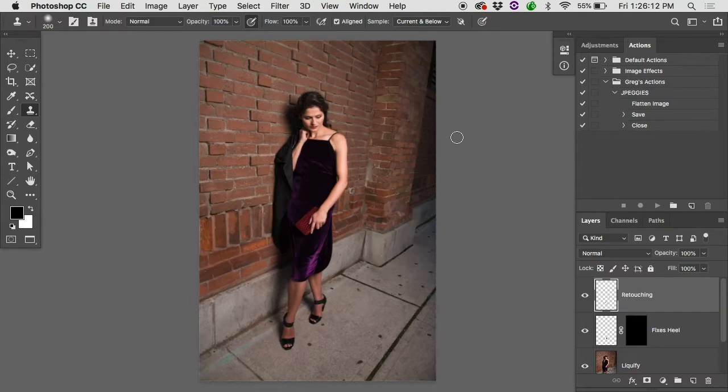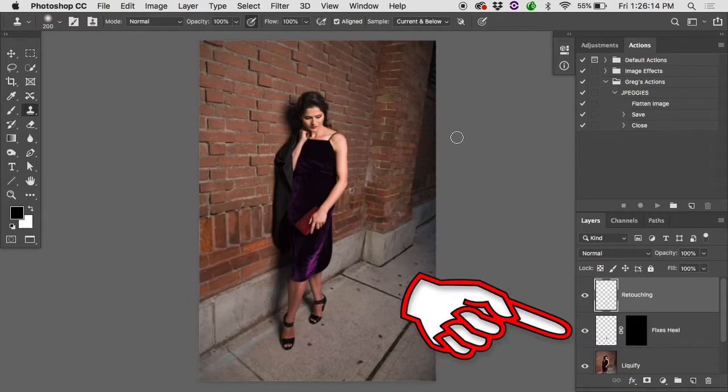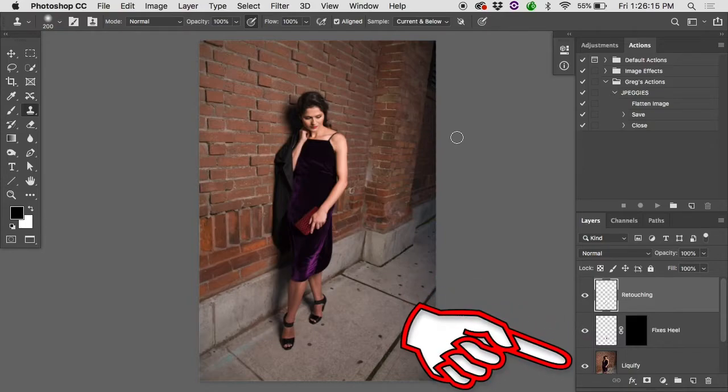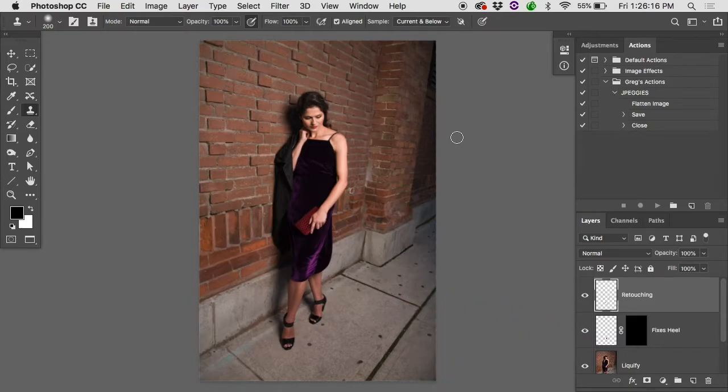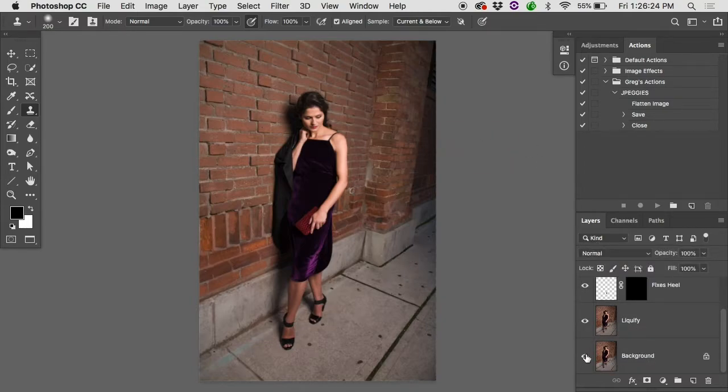But I guess the question comes down to which of these layers would we do it to? Let's look at the layers in this thing. This is the original image as it came out of the camera here and this is what was sent to the client. There's not a whole lot of difference.